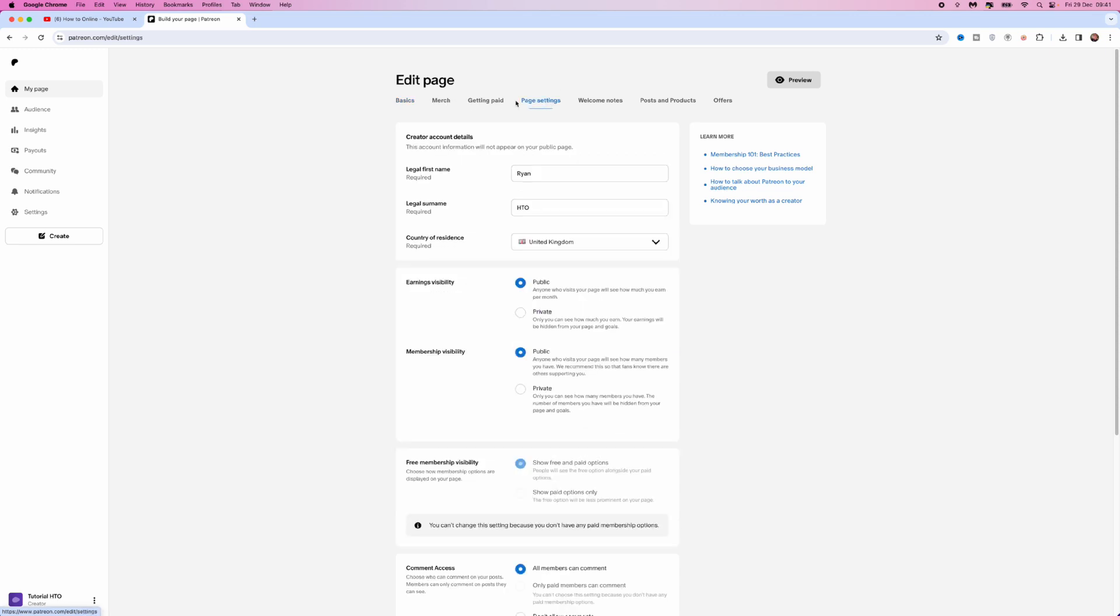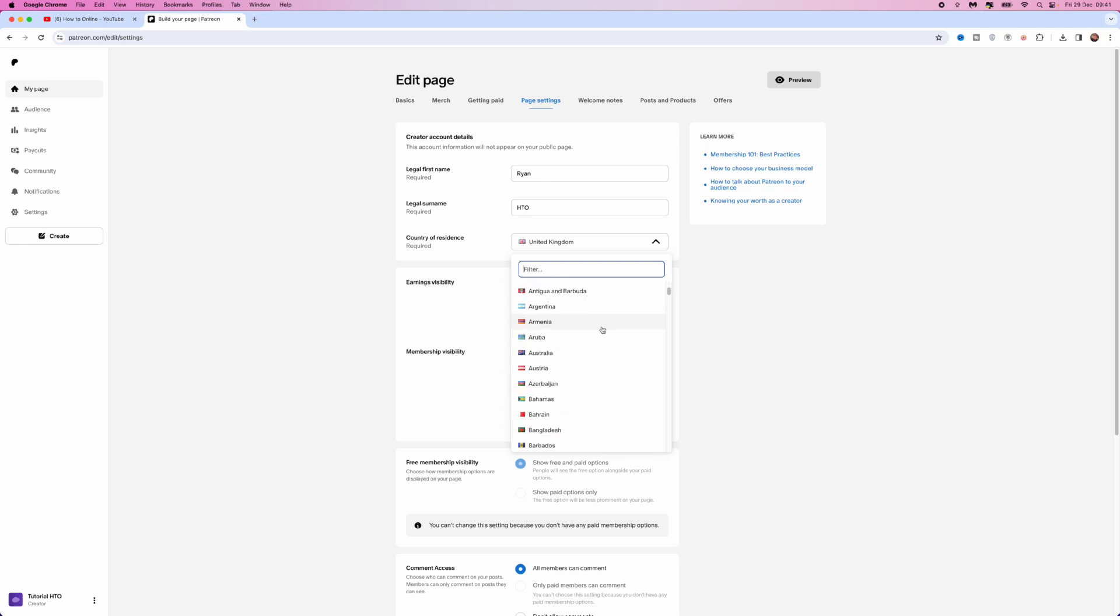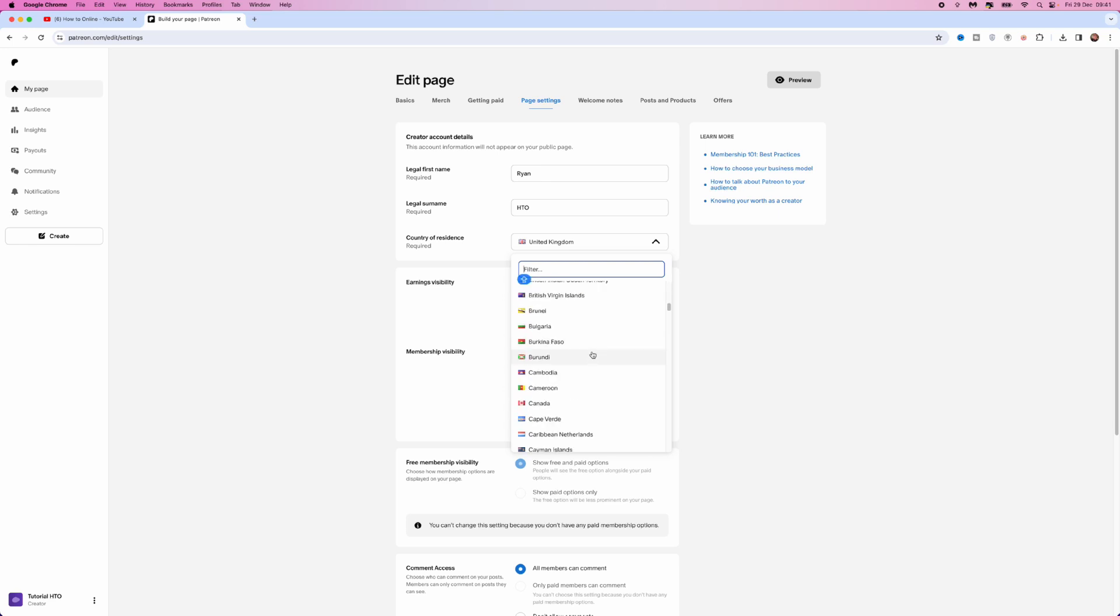Once we do this, if you scroll down a little bit, you will now see Country or Residence. If you click on the dropdown menu, you will be able to filter by typing in whatever country you are looking for into this box right here, or you can search for it manually throughout any of the countries that are available on Patreon.